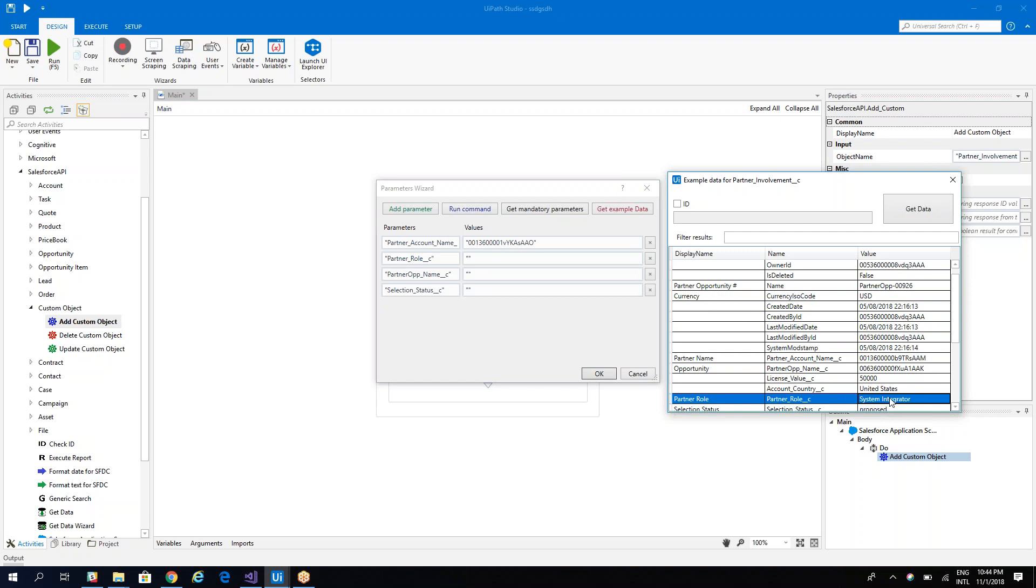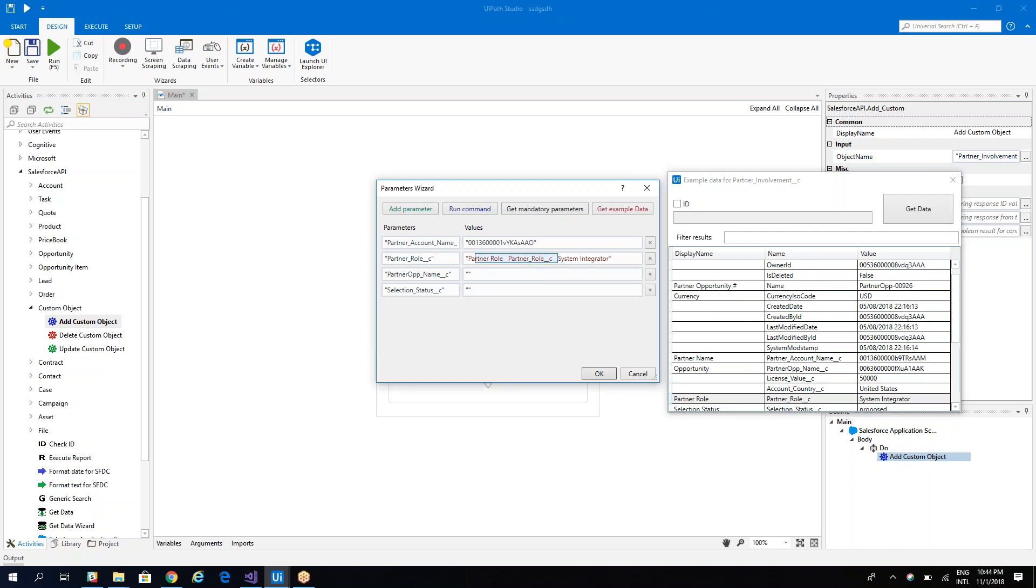So we have the account. What is the role of the partner? In this case the role of the partner is system integrator. So if I want I can copy paste the role from here to do it fast. Control V, so I will have a system integrator.